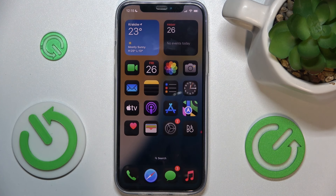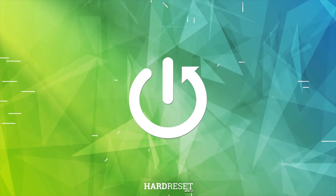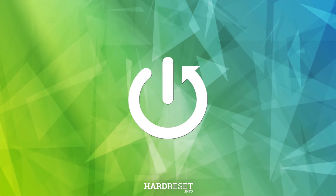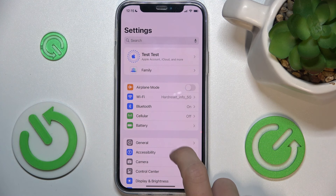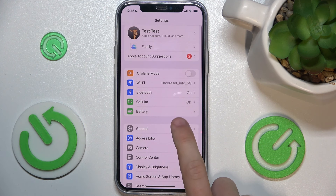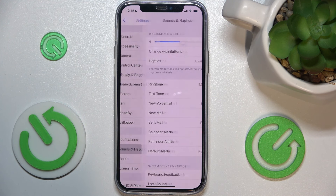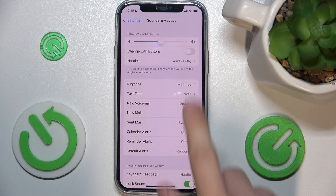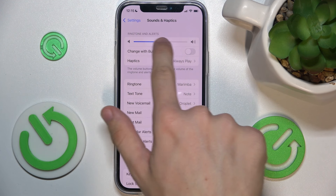Hello, in this video I'm gonna show you how to adjust ringtone volume on iOS 18. Go to Settings, then go to Sounds and Haptics, and now you can adjust the ringtone volume.